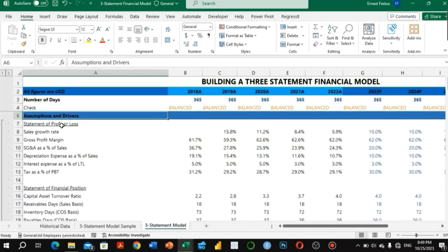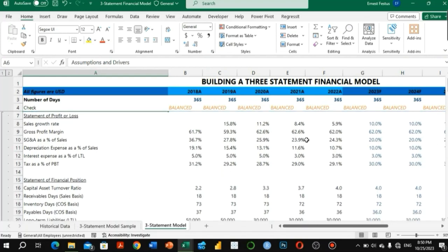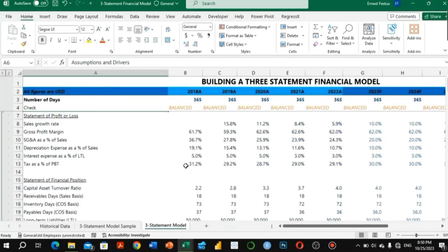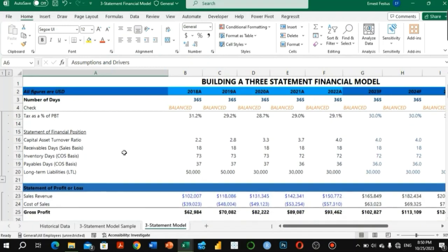The next step is to have a set of assumptions and drivers, driven by financial or accounting ratios. These range from sales growth rates through tax as a percentage. You indicate your assumptions, indicate the basis for those assumptions, calculate them historically, and then use those historical assumptions to make forecasts. Look out for my dedicated video on this financial model for more detail.